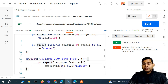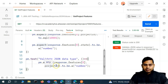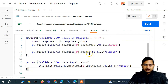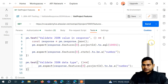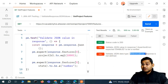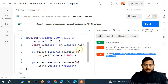Hey everyone, welcome to this Postman tutorial. In the last video I mentioned that this particular approach is not going to work. Let's see why by executing this test. I've sent the request and you can see that it has failed — 'ReferenceError: response is not defined'.